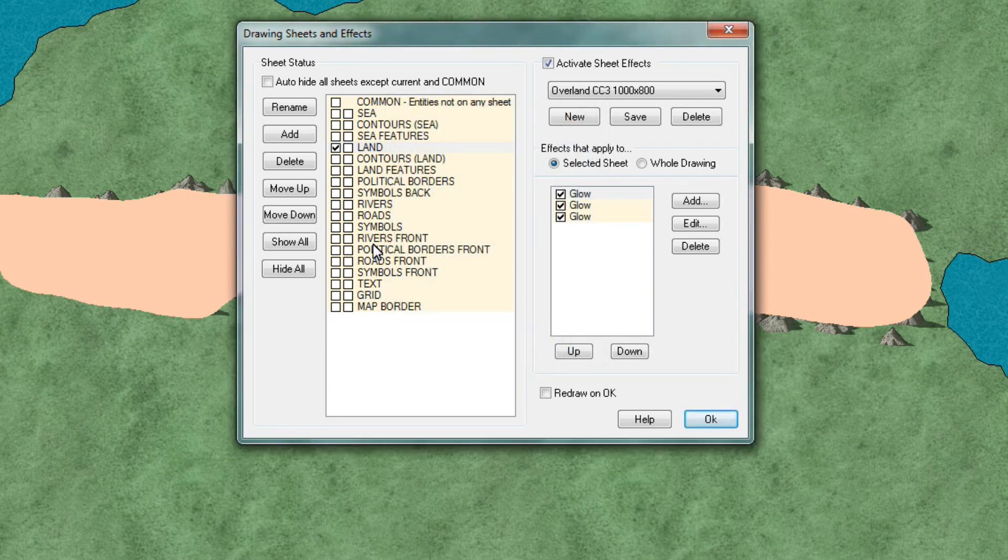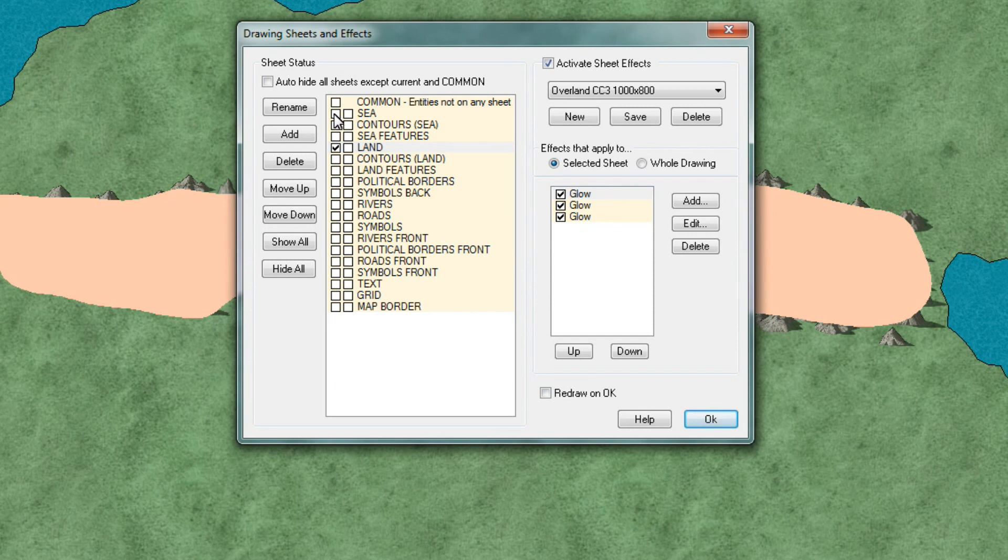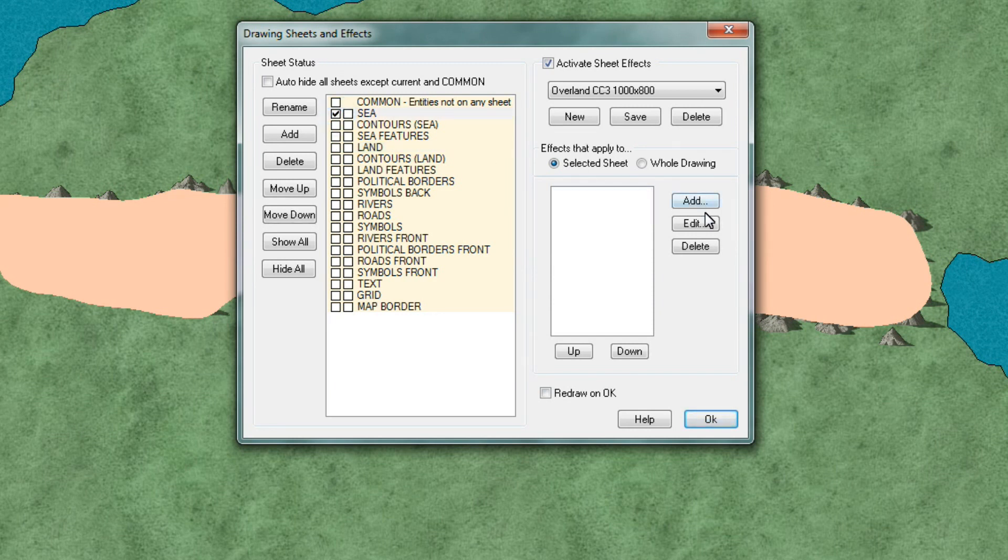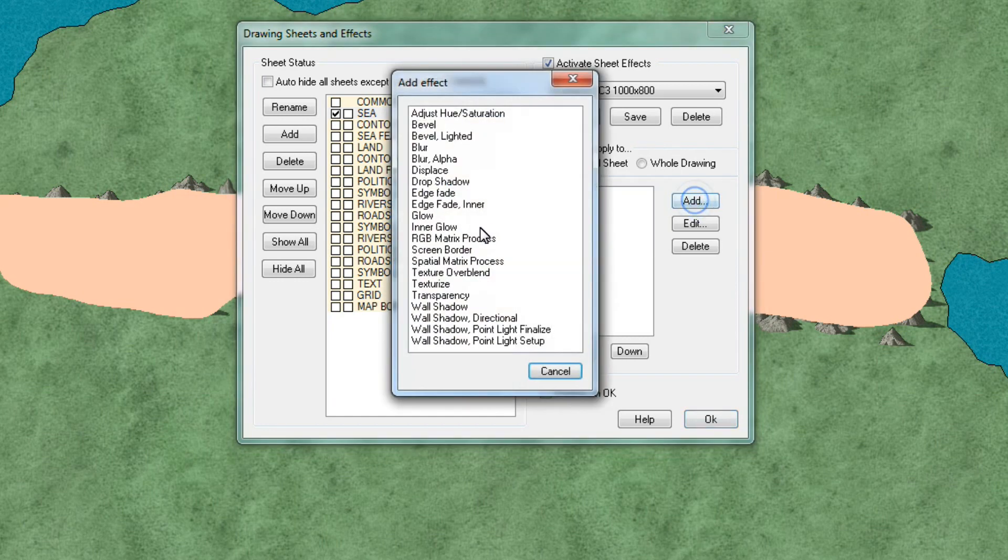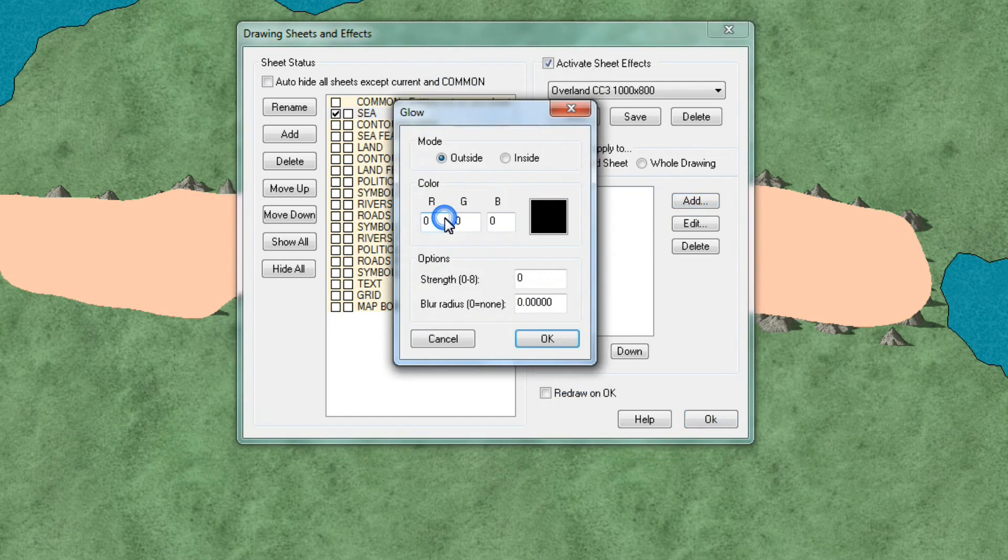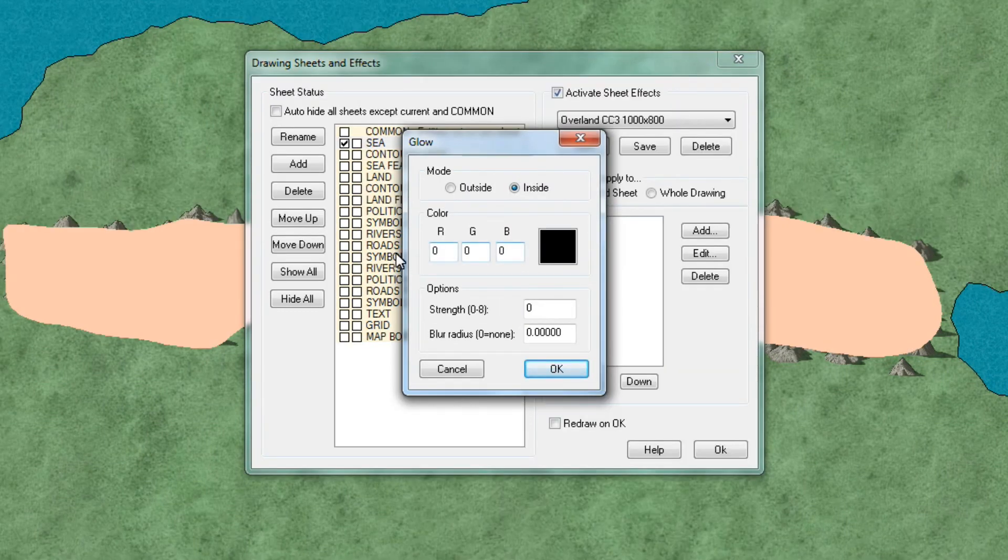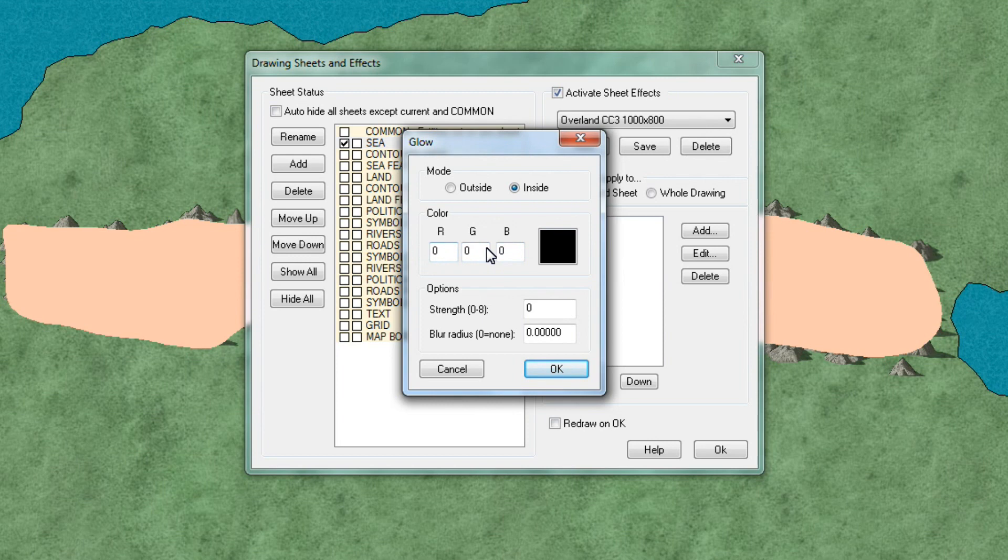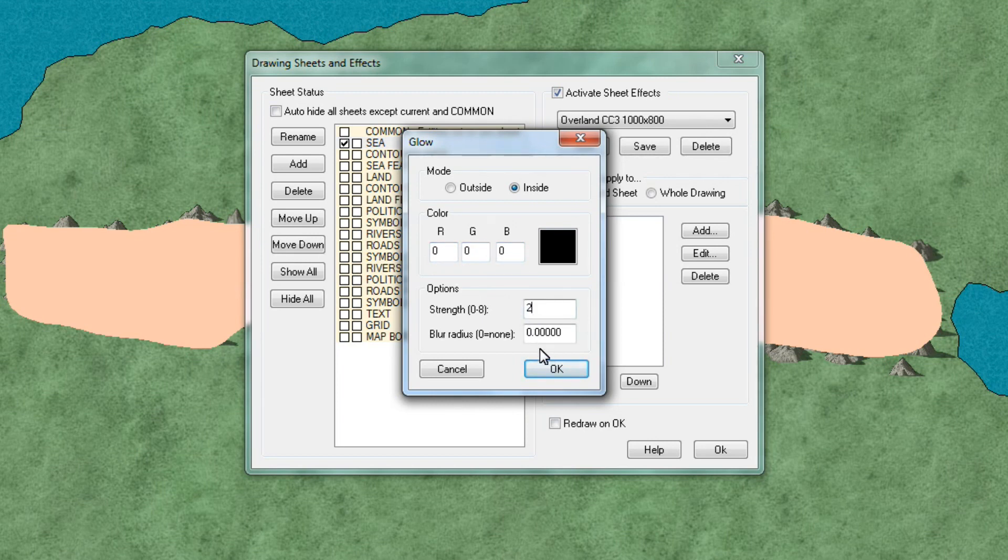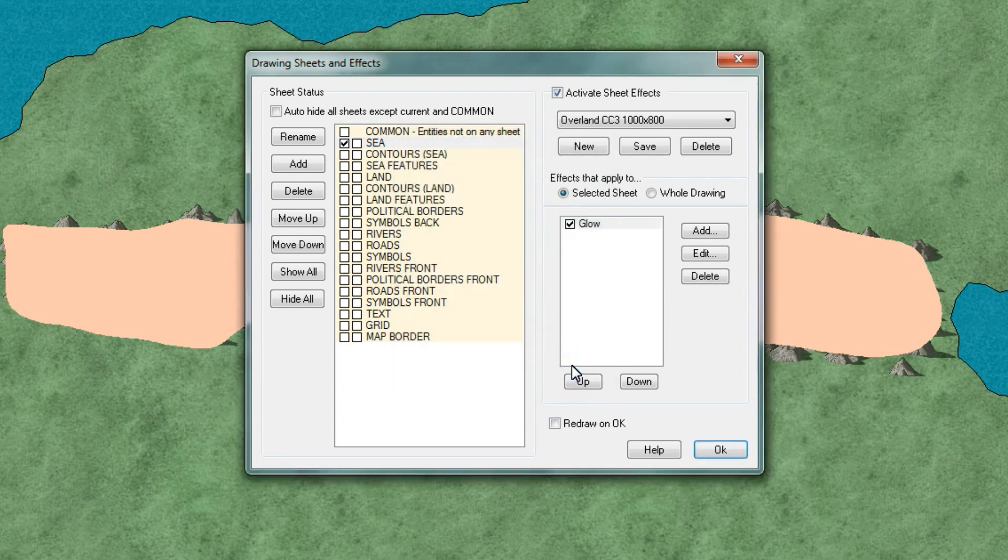So now we're going to move on to the sea sheet. So we're going to select that one. Again add a glow. Put it on inside. We'll keep the black outline. So we'll keep the color coding at 0 all the way across. We'll then select 2 in strength and we're going to select 2 in blur radius. Click OK.